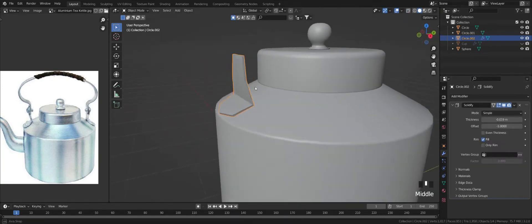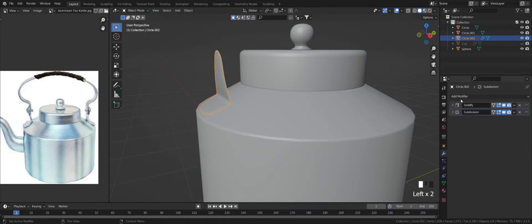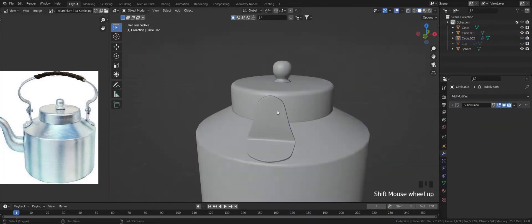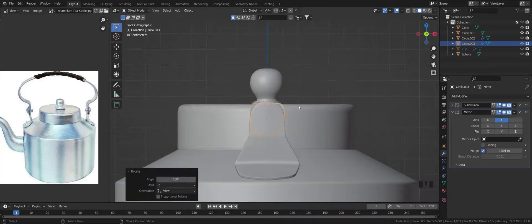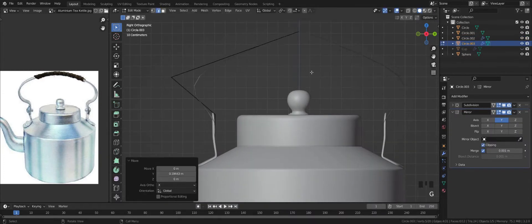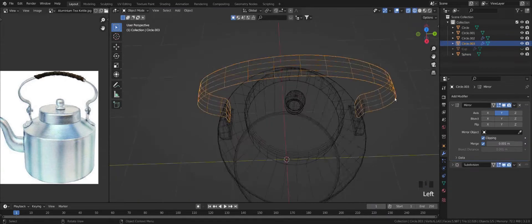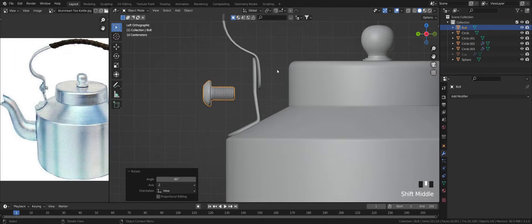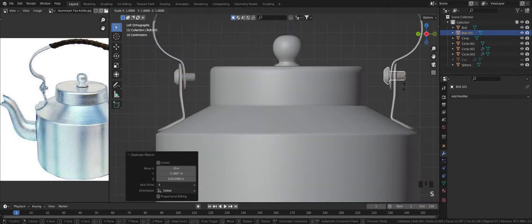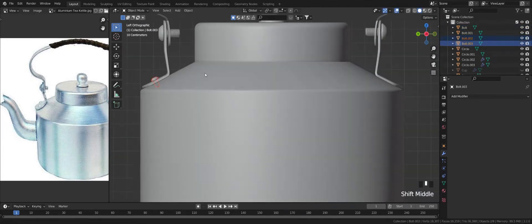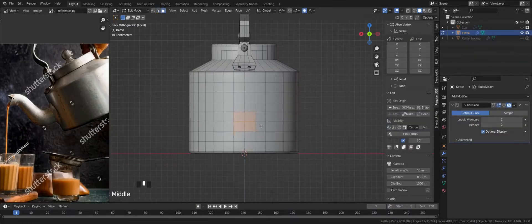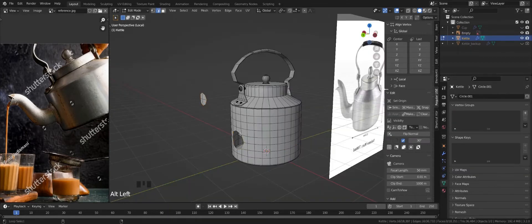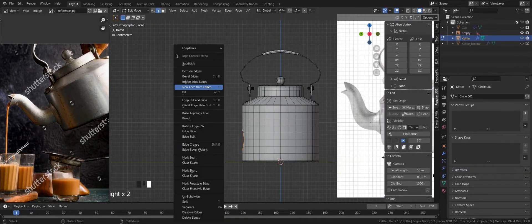Add a solidify modifier. Add a mirror modifier on the Y axis. Now we create bolts using the bolt add-on. Create a bridge from both edges and set it.